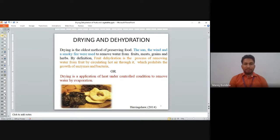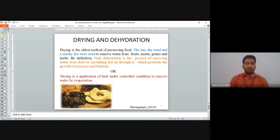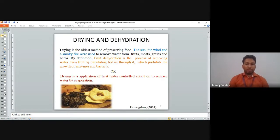Drying is the application of heat under controlled conditions to remove water by evaporation. We provide heat, and whatever water is present in that particular fruit will be evaporated.